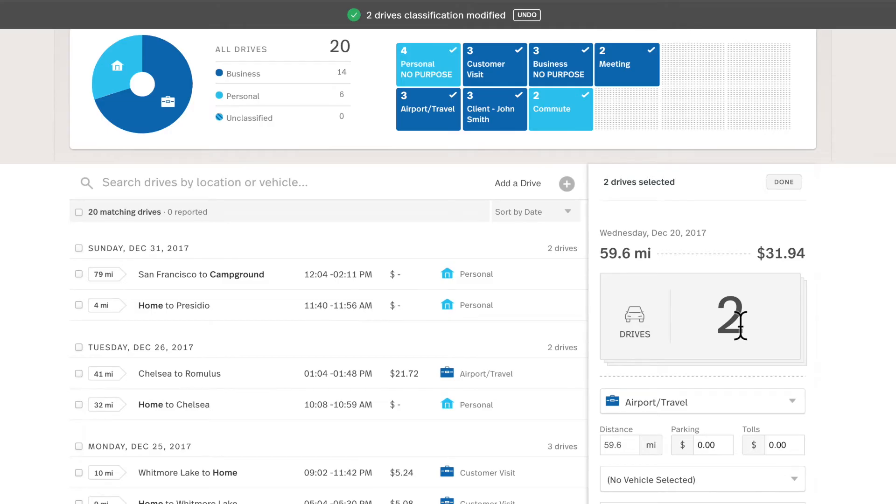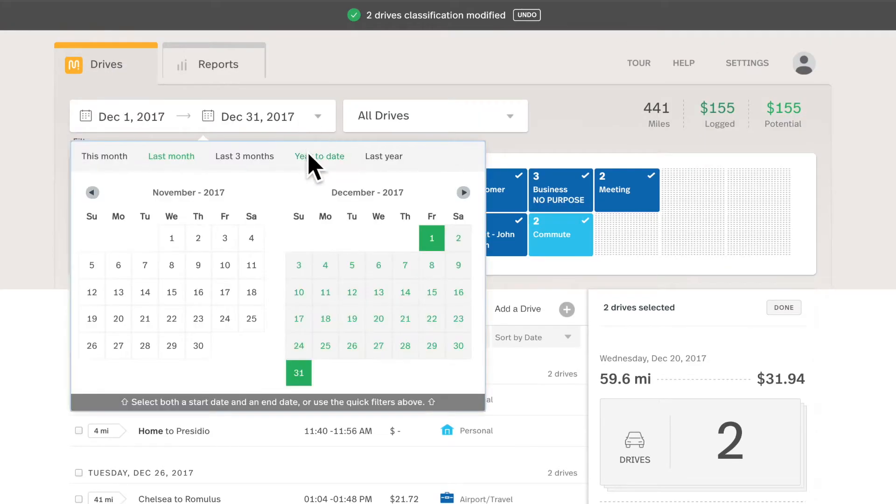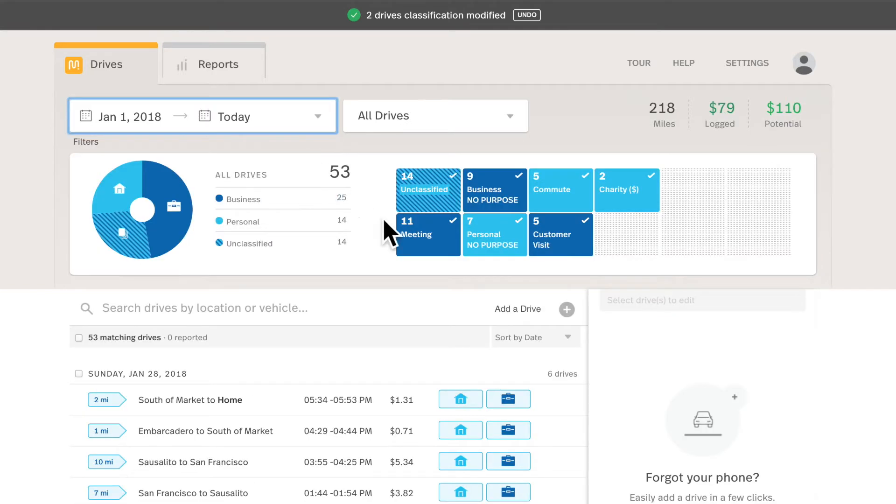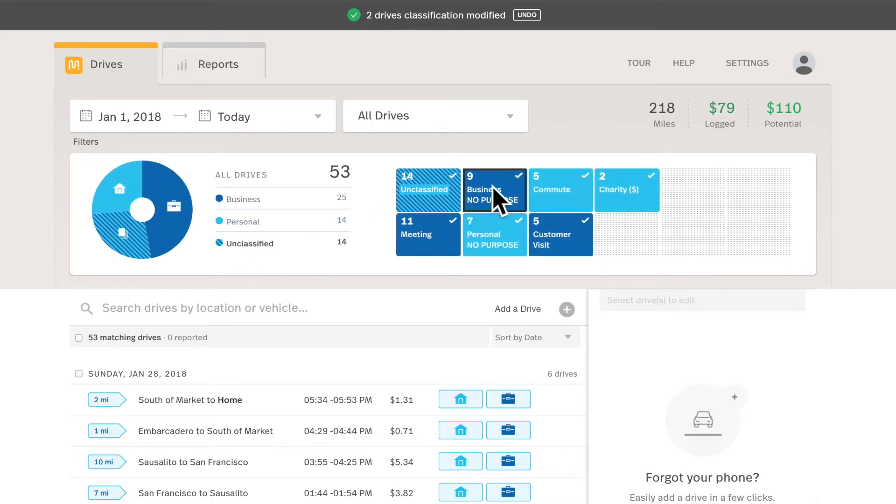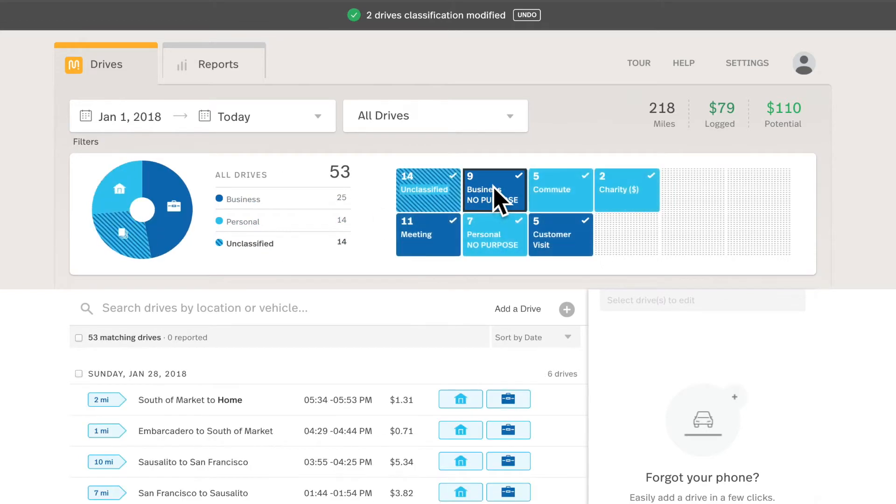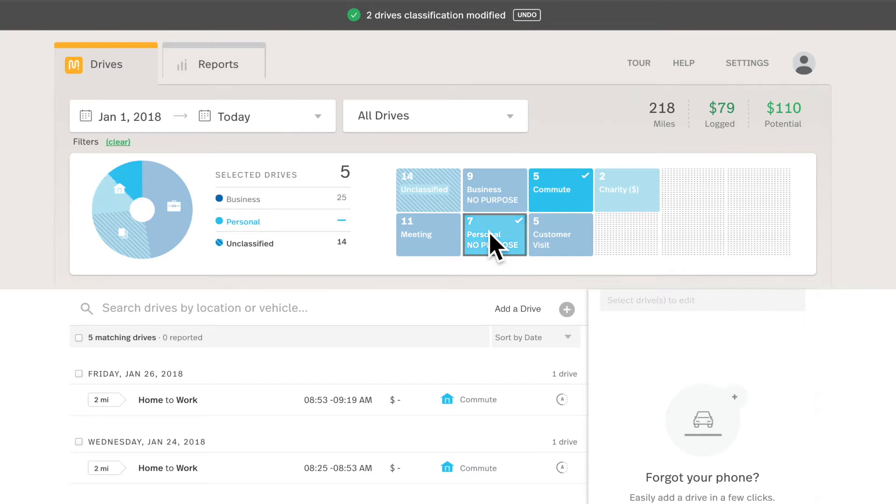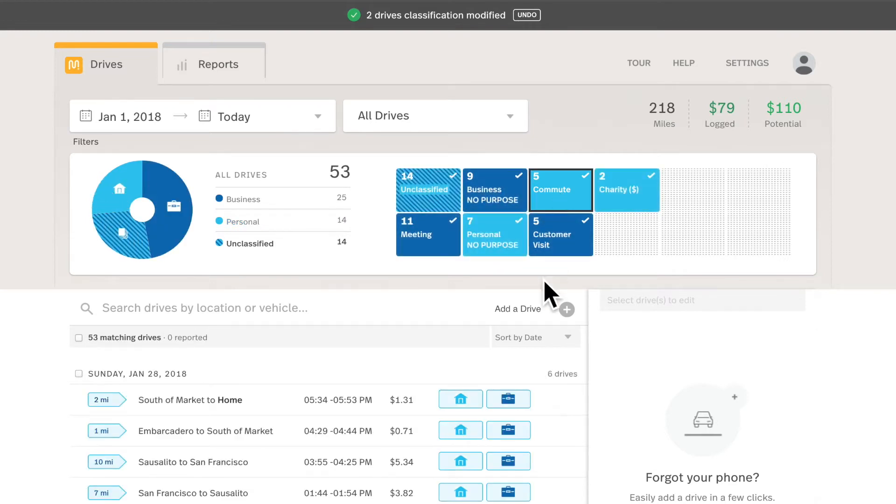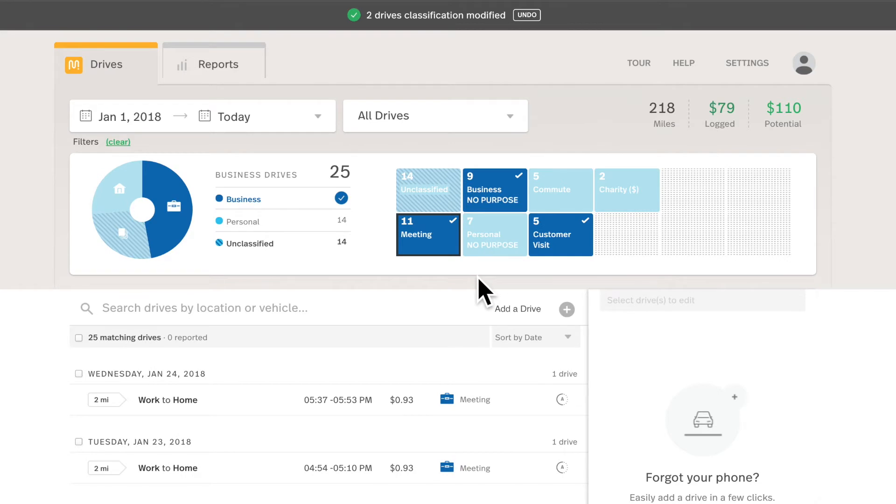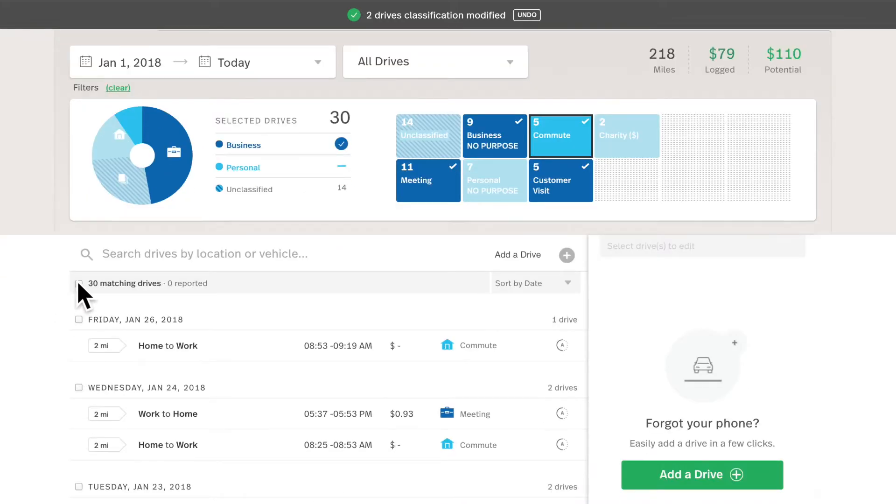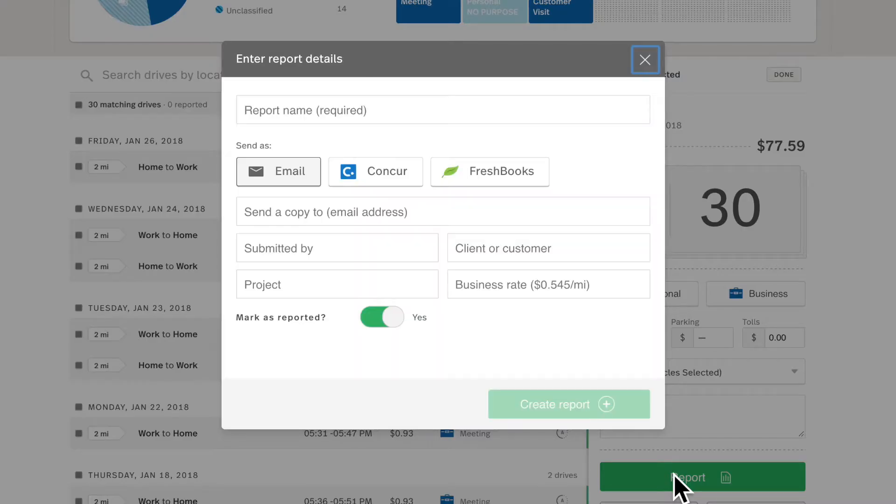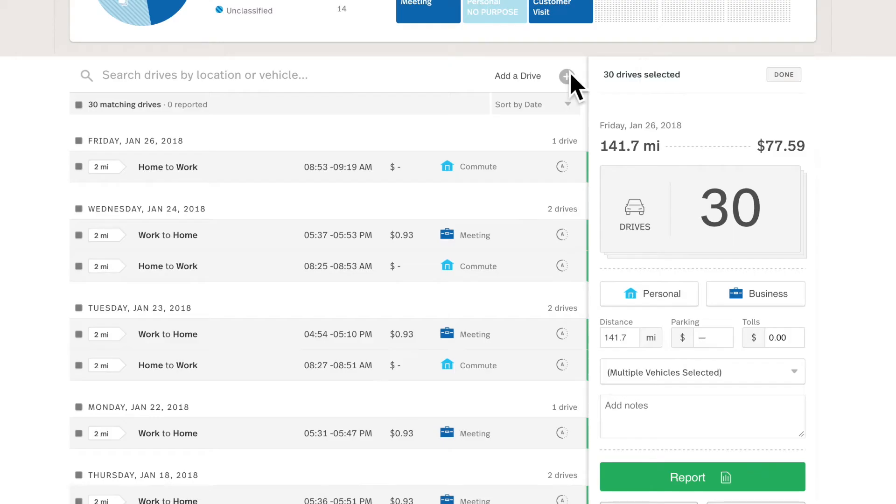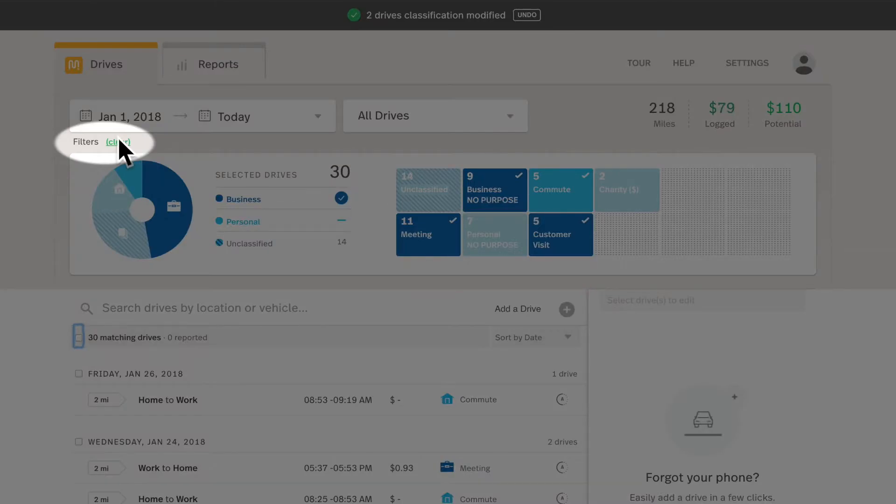So I'll navigate to my drives from this year by clicking year to date in the calendar filter. Now I'll filter in just the unclassified drives by tapping unclassified, but this also works for any filter. I can do all my business drives, I can do a combination of my commute and personal drives without a specific purpose. I can click them to activate it, click them again to deactivate it. Here you can mix business and personal drives to filter in just the drives that you want to interact with, select them all, or report.